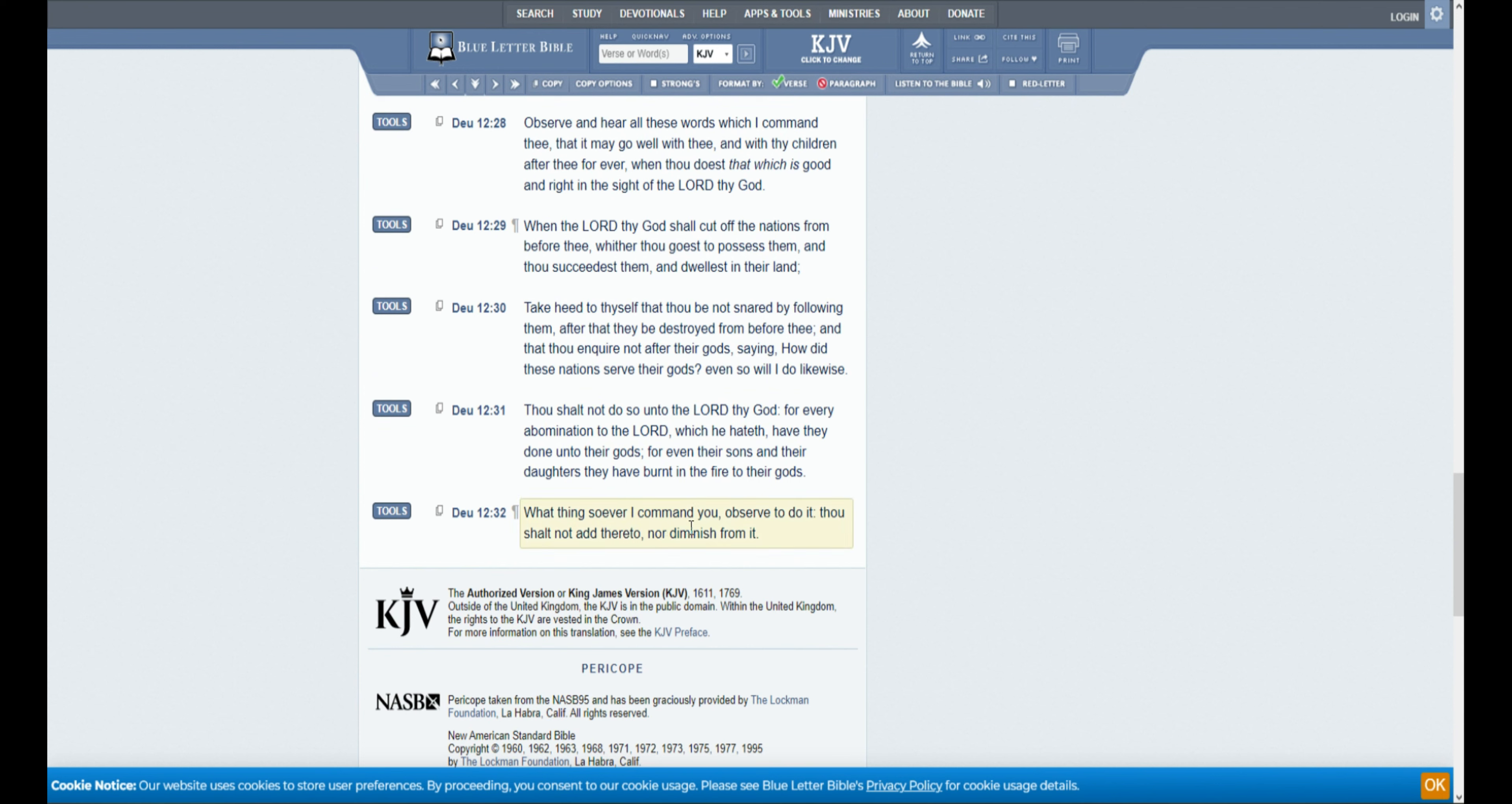What thing soever I command you, observe to do it. Thou shalt not add thereto, nor diminish from it. And that is the end of Deuteronomy chapter 12.